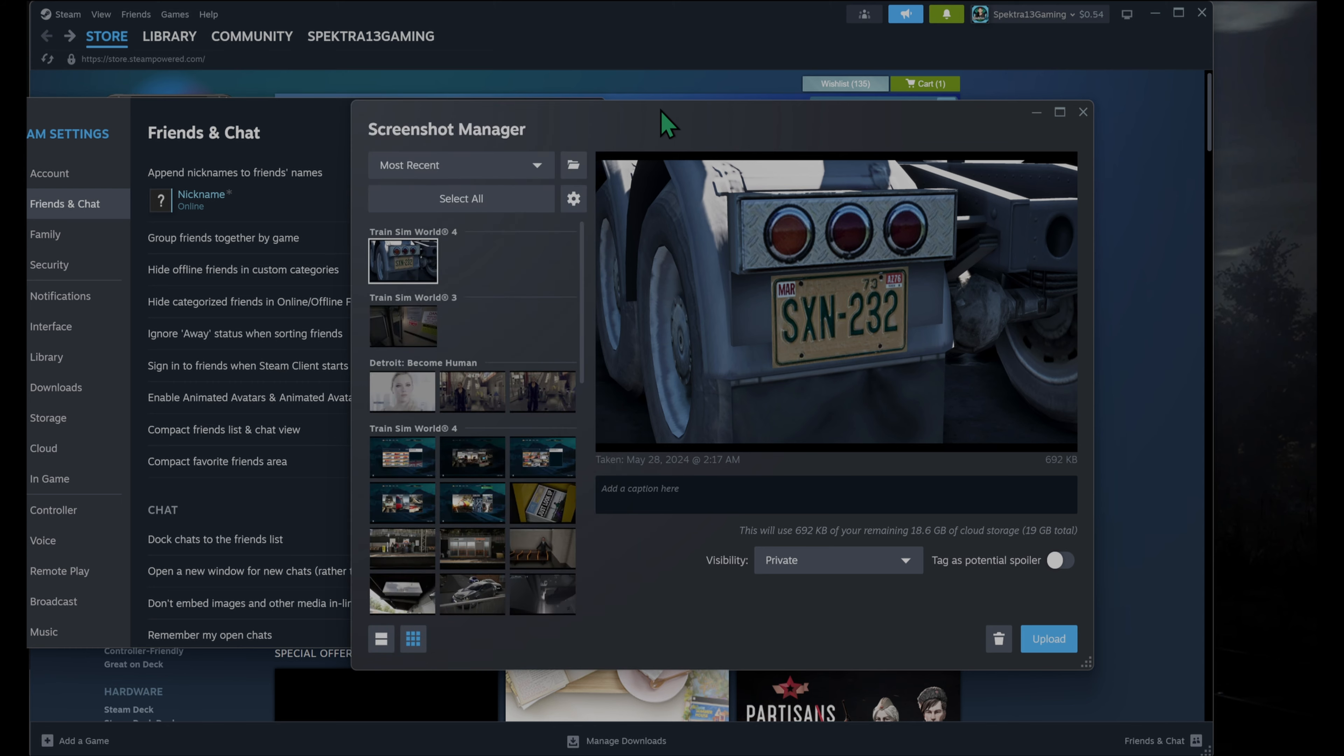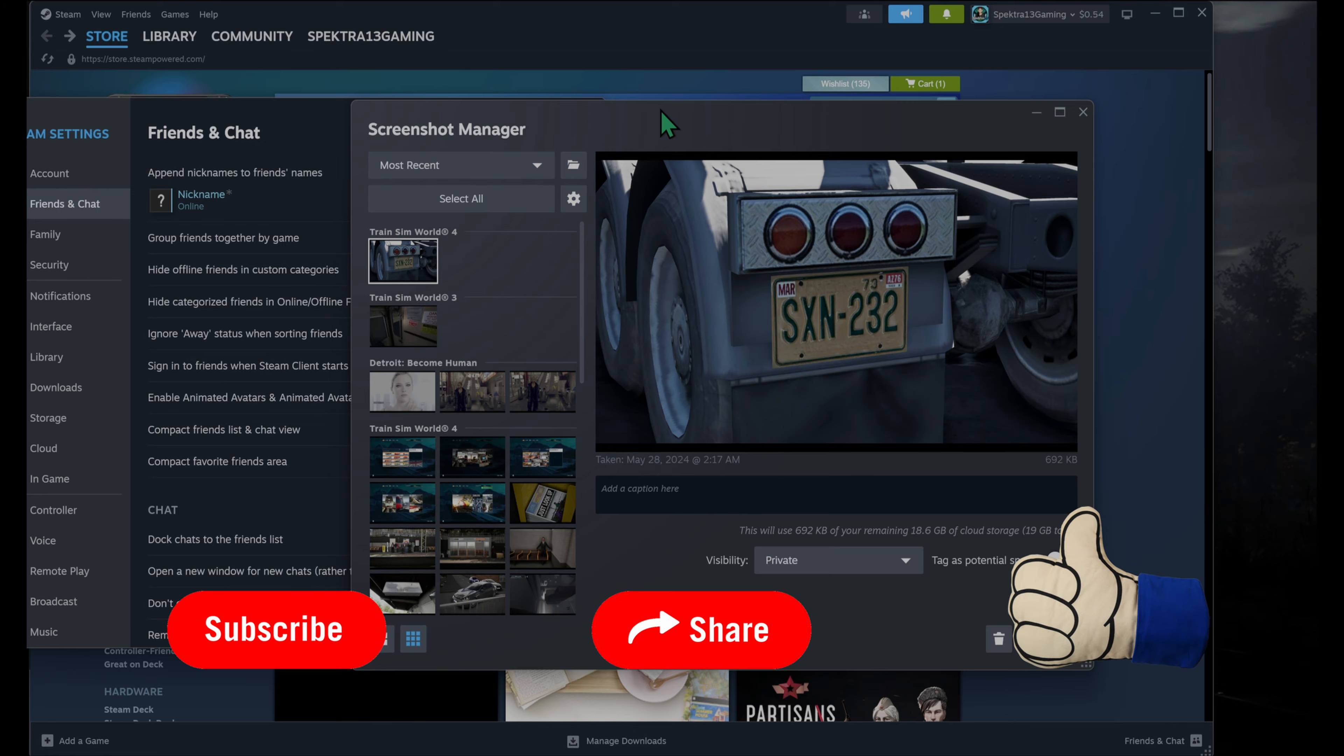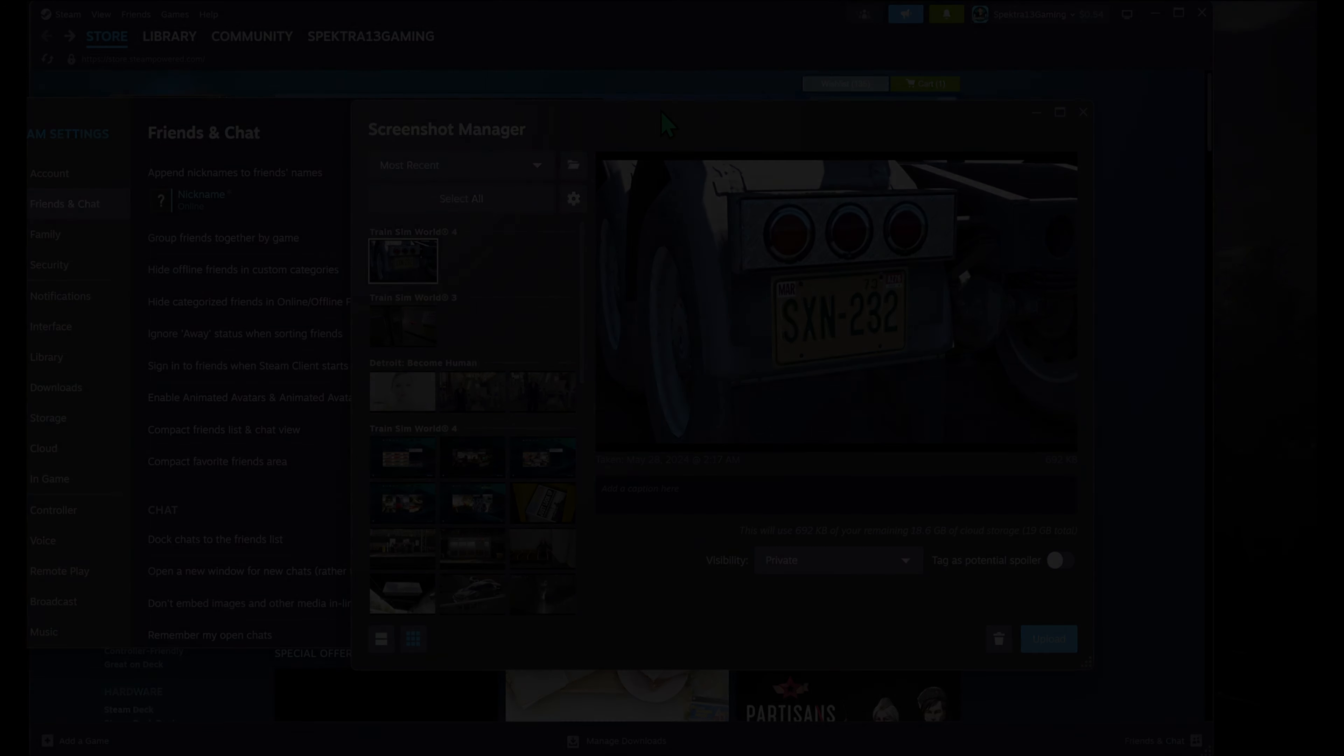Hopefully this video was helpful and informative. Please give this video a big old thumbs up and share, subscribe. Be sure to leave your comments. Constructive criticism is always welcome. And with all of that said and done, I hope to see you all in the next video. Bye bye for now.